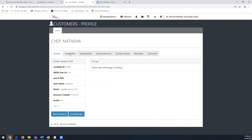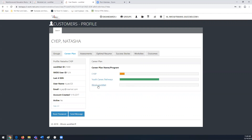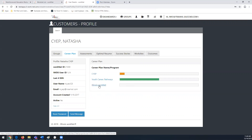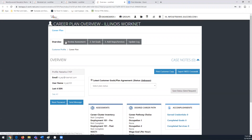Once you select a customer, their information will populate. Go to their Career Plan — this particular person has multiple career plans available. We're looking at the personal group, so click on the Illinois WorkNet Career Plan. You can review other webinars for a detailed overview of the career plan, including reviewing assessments and setting goals. For this example, we're going straight to Add Steps and Services.